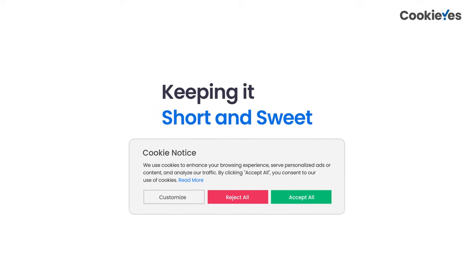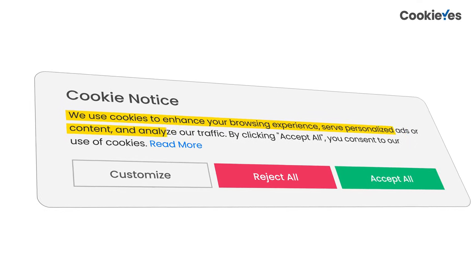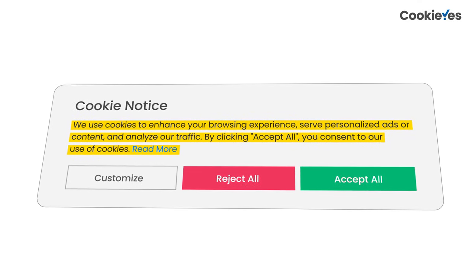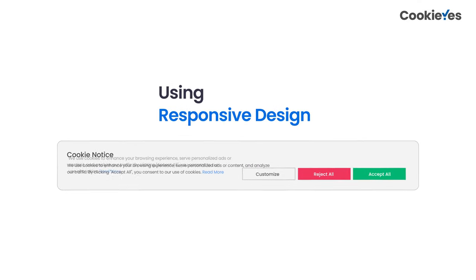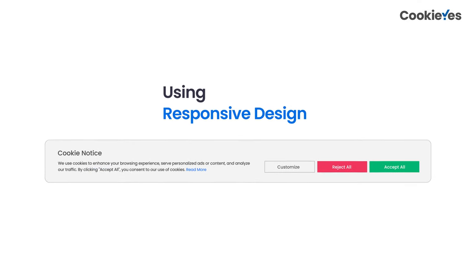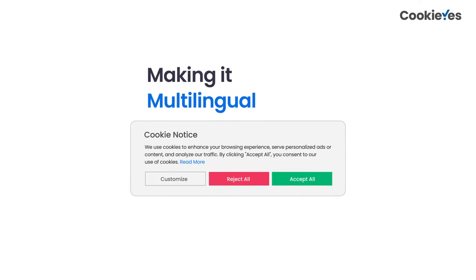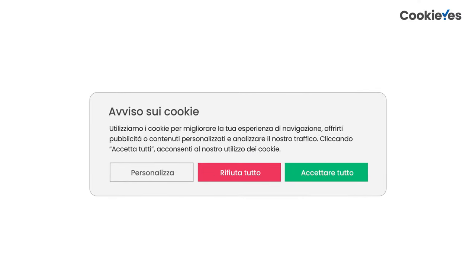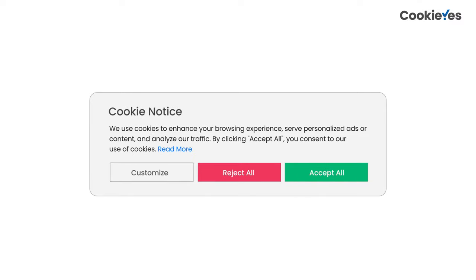A cookie banner is meant to be easy to understand and quick to read — keep it simple so that users can focus on one thing at a time. The banner should adapt to different screen sizes and browsers. You'll have visitors from all around the world, so make sure your banner is made available to users in their preferred language.